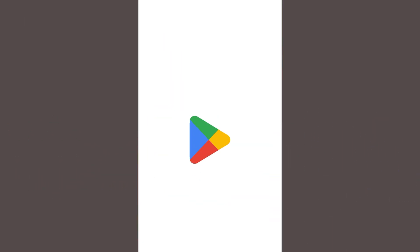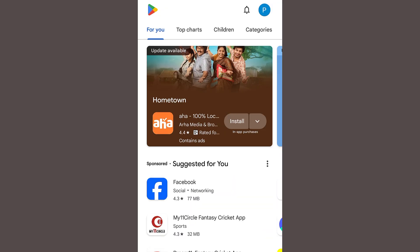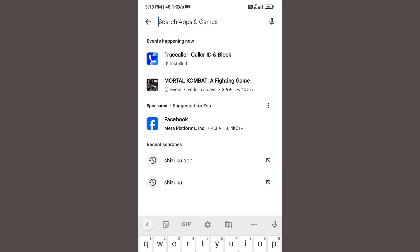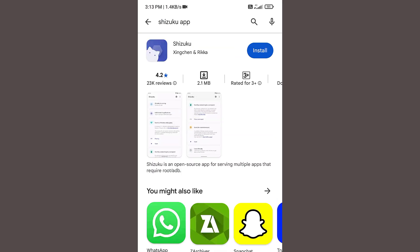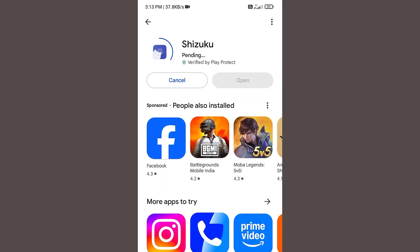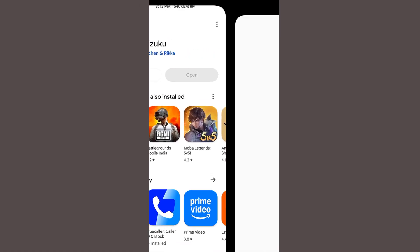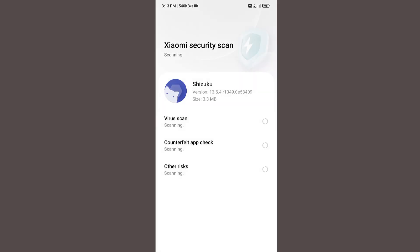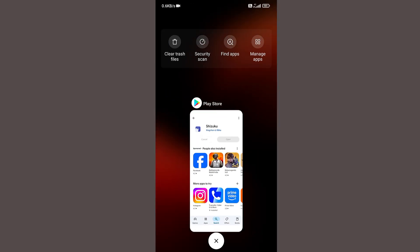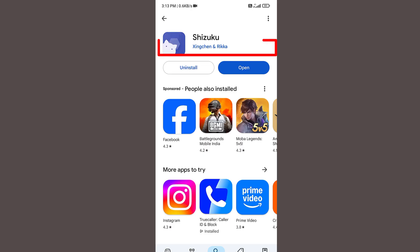Open Play Store at first and then go to the search bar and type Shizuku app. Please make sure the spelling is correct. Install this application. Once this is installed, please make sure this is not a fake application. Please make sure the developer name is correct.